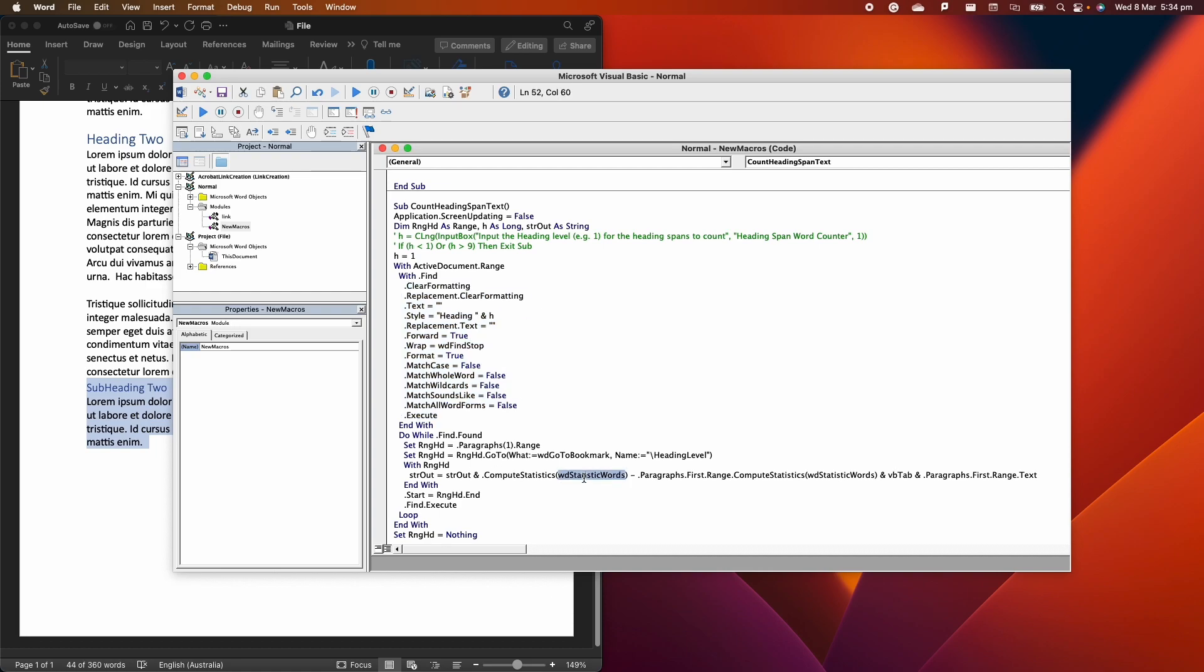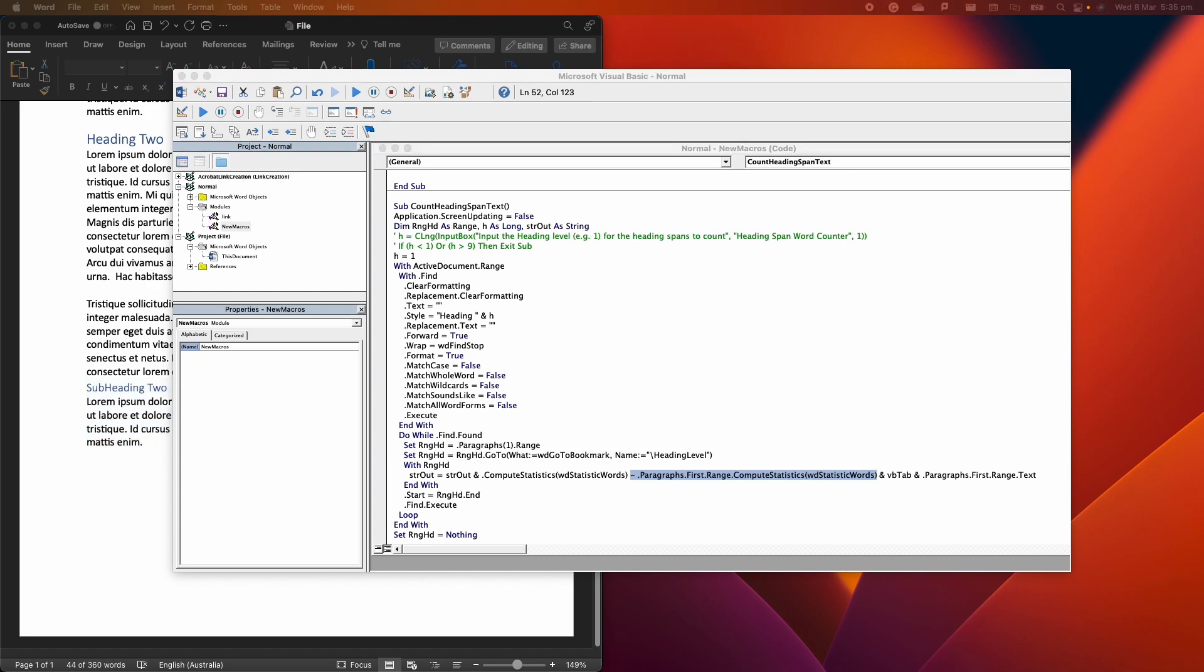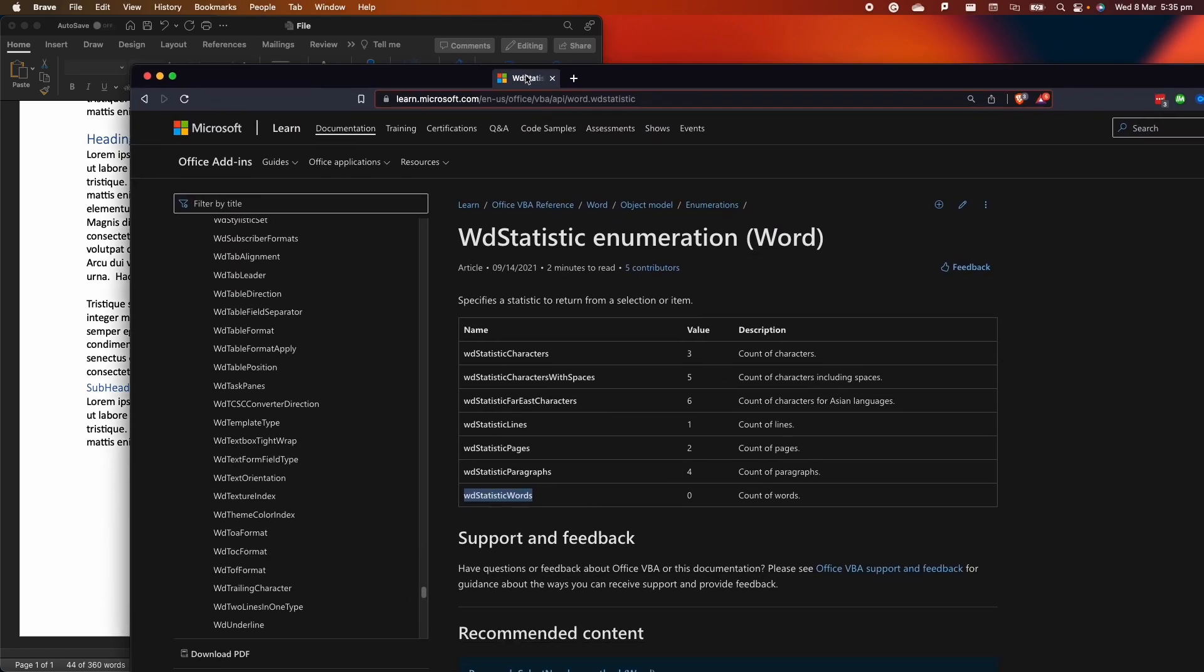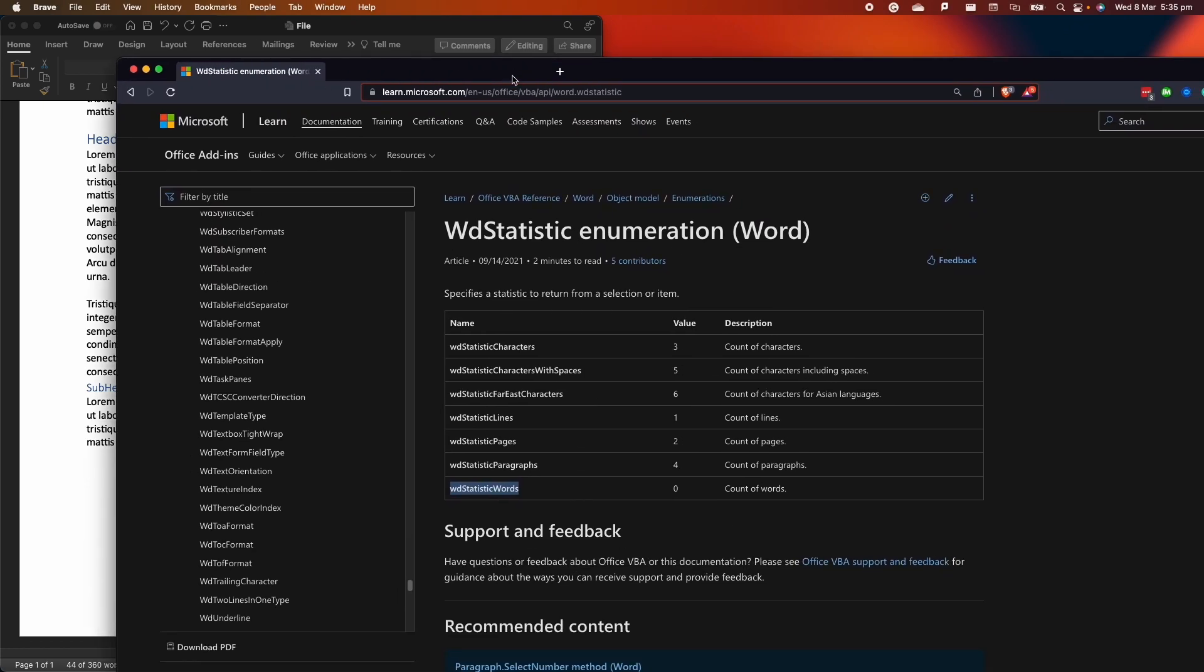And here is the key part that you may want to change. So here we are computing the statistic inside each level heading, and here we are calculating the number of words. And this is like that minus paragraph first range compute statistics. So it means that we are calculating the number of words inside that paragraph, but we are removing the words that are actually in the heading. Microsoft allows us to change that and to specify different parameters here. We could calculate the number of words, but we can also say the characters with spaces.